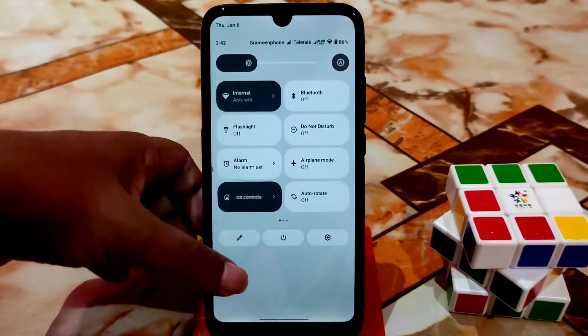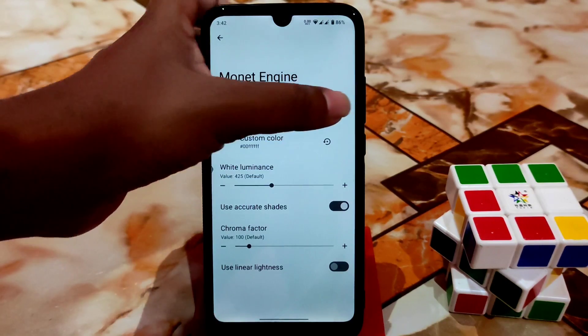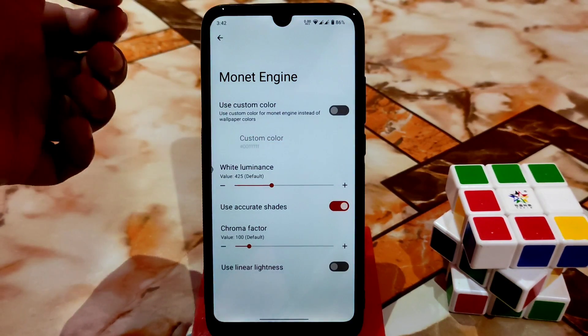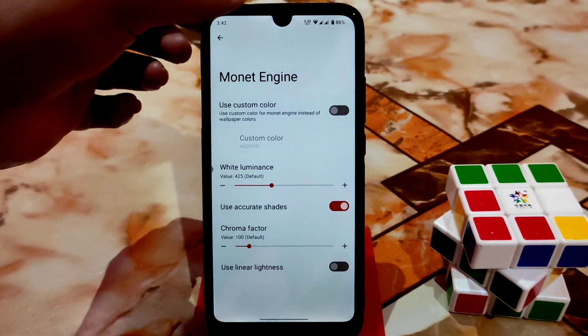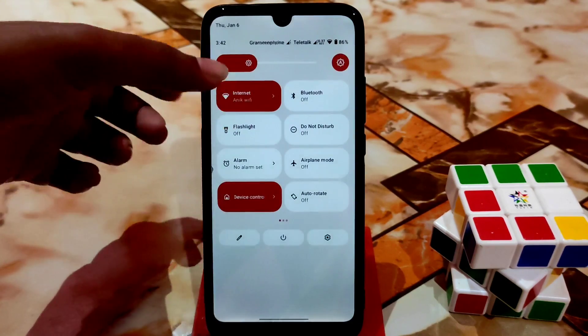We have the Monet engine — you can use a custom color like this. If I turn that off, the color will change according to the wallpaper color, as you can see here.